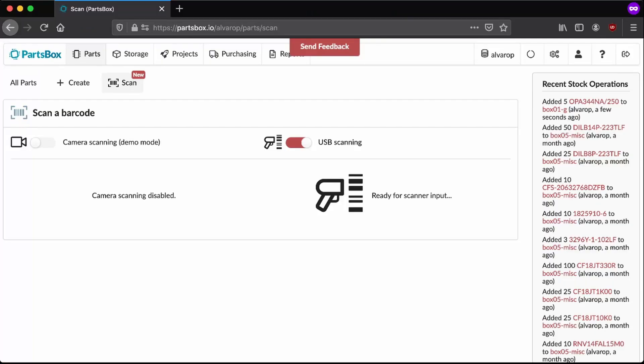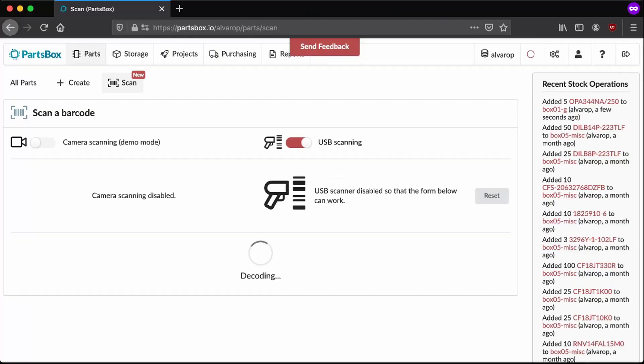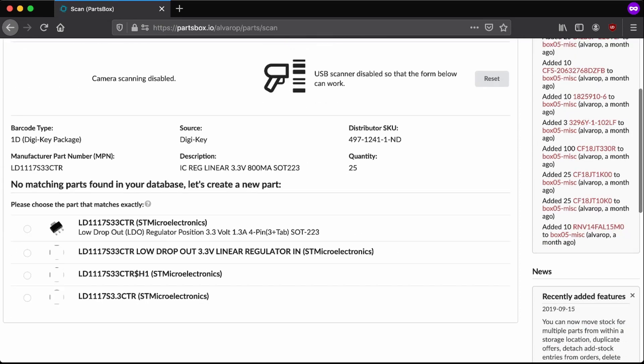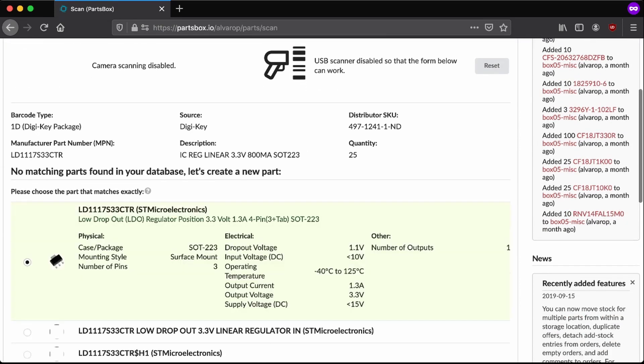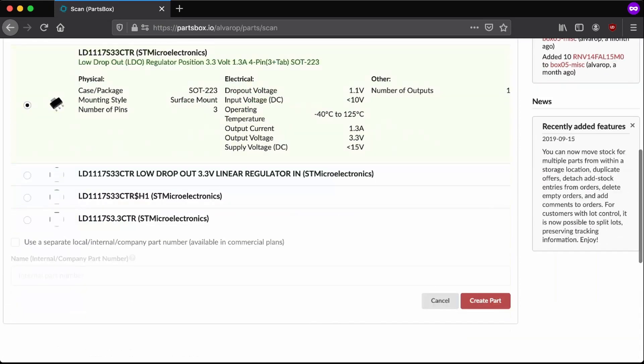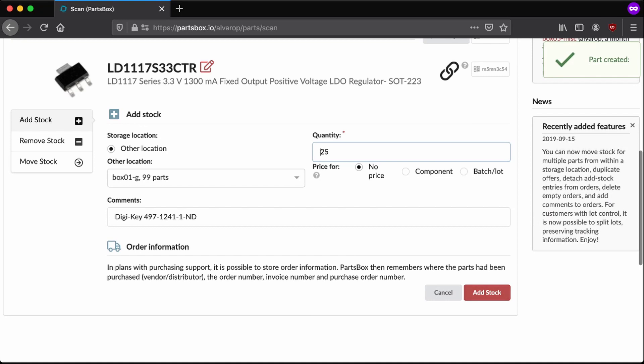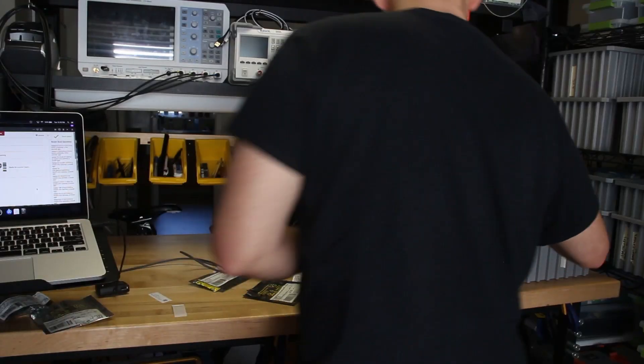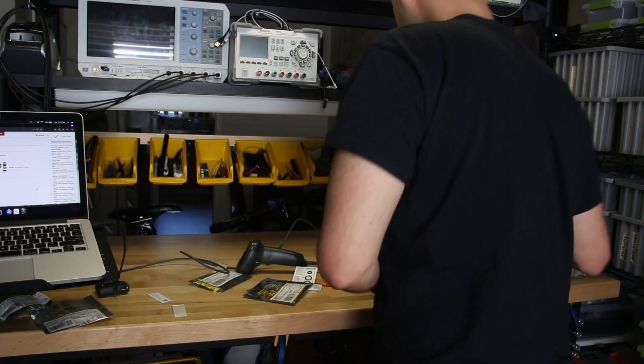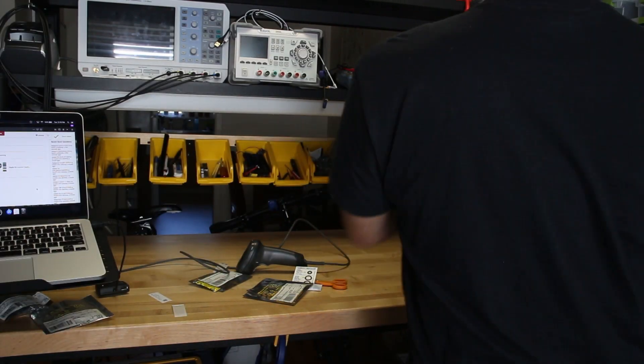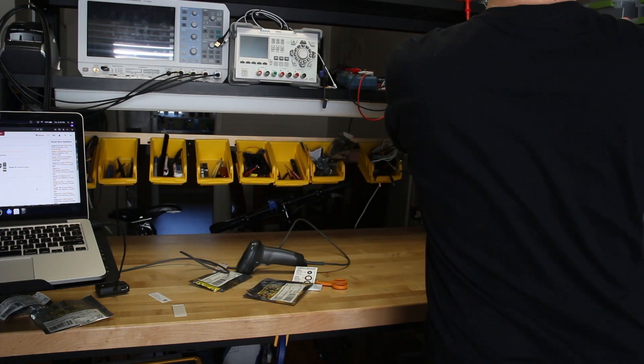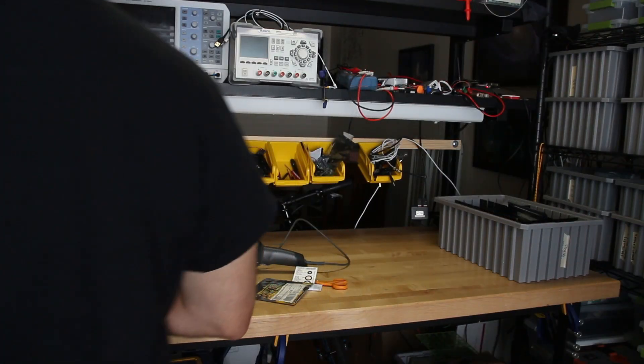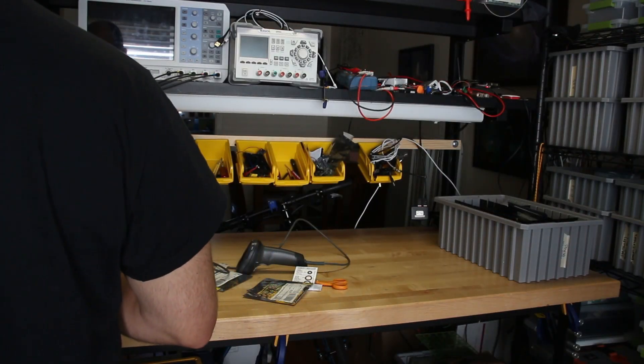Same with the second part. I can just scan it. ST-micro, create part. I've actually used a few of these already, so I'm just going to go with 21, same box 01G. And put it in. And that's that.